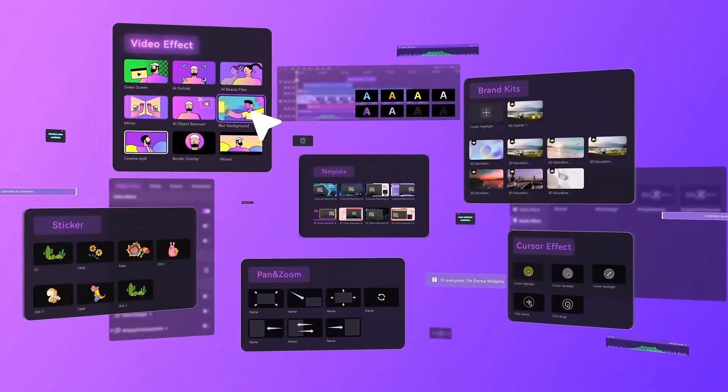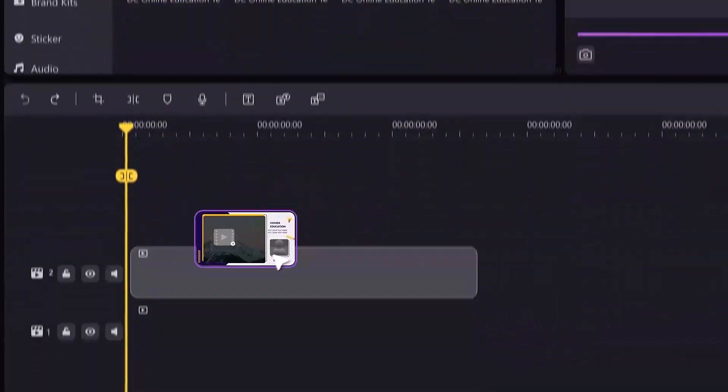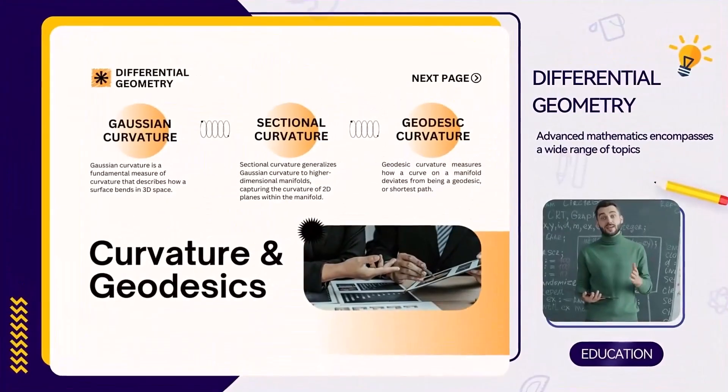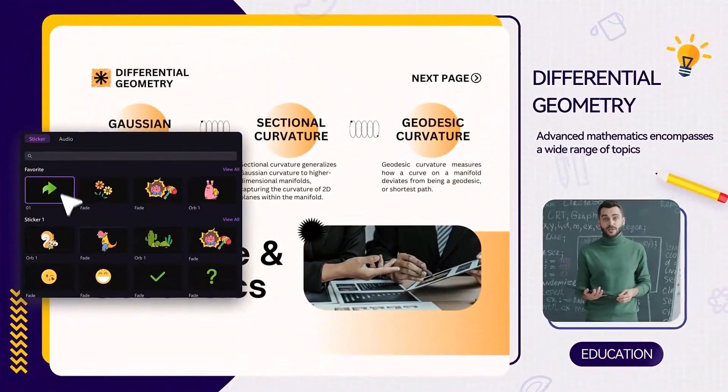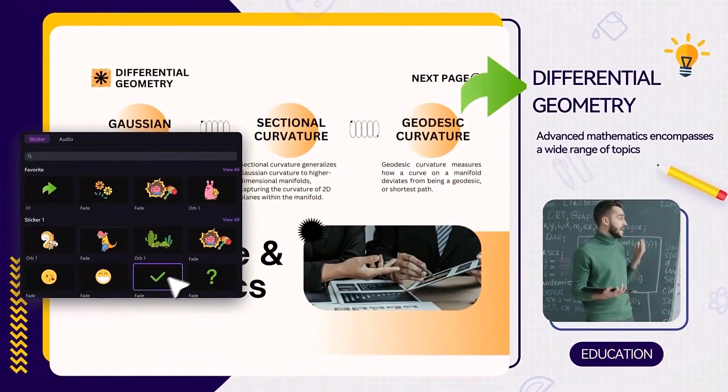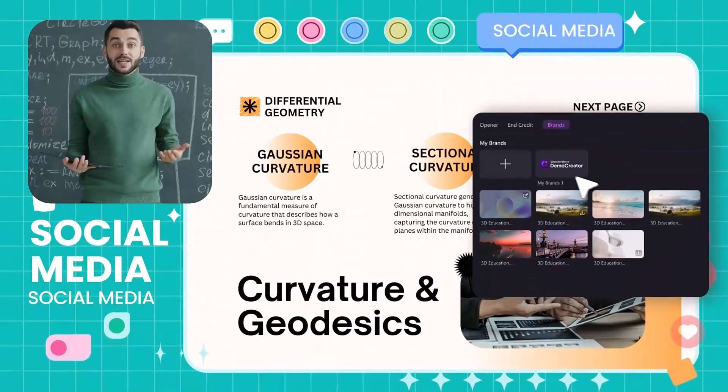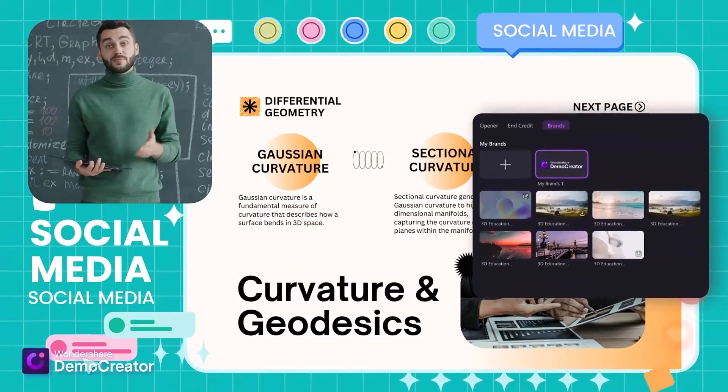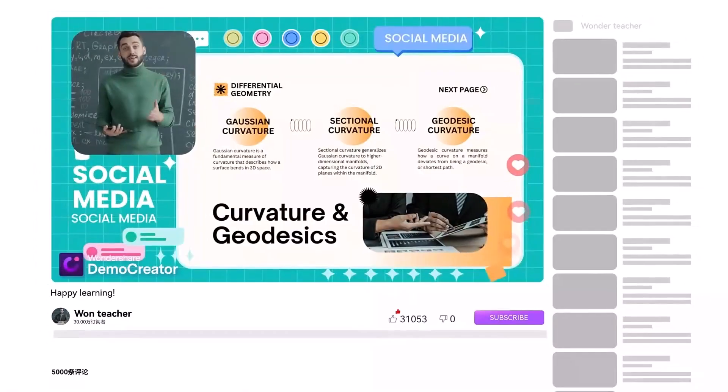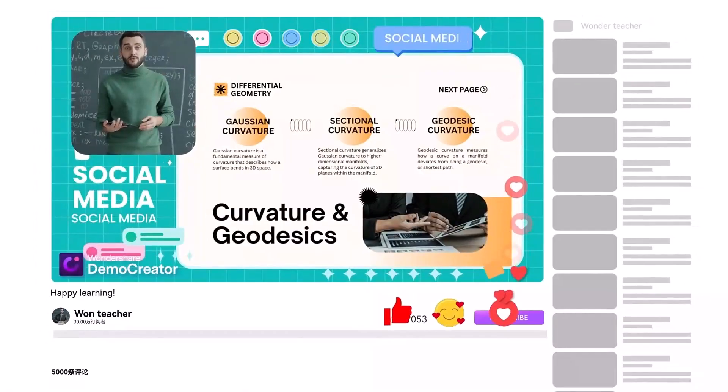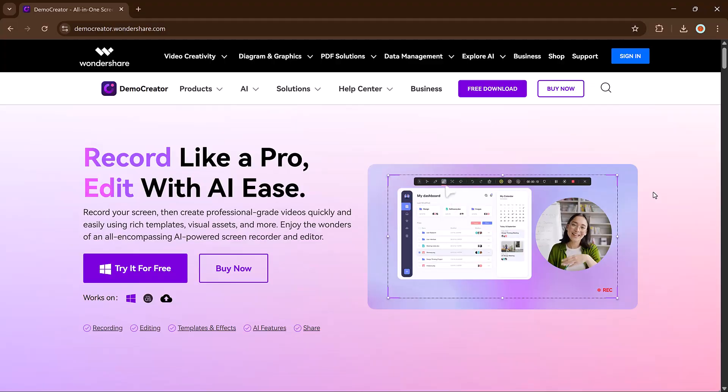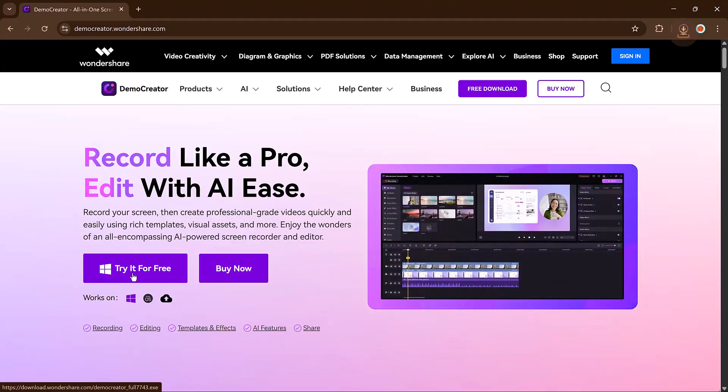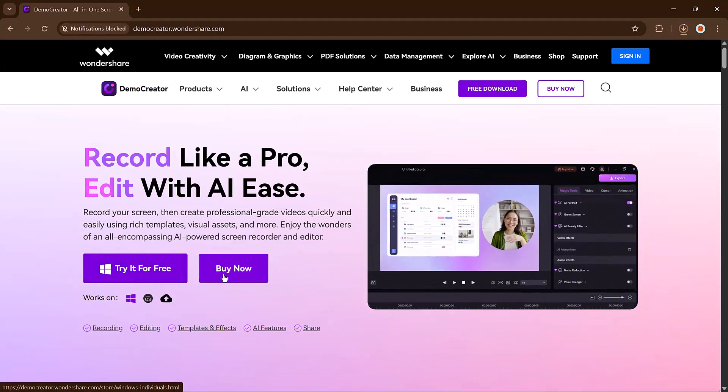Hey viewers, welcome back to my channel. Today we're diving into an incredible all-in-one tool that's going to take your content creation to the next level. Whether you're a YouTuber, educator, gamer, or just someone who wants to create and edit videos quickly and efficiently, DemoCreator is a game changer.